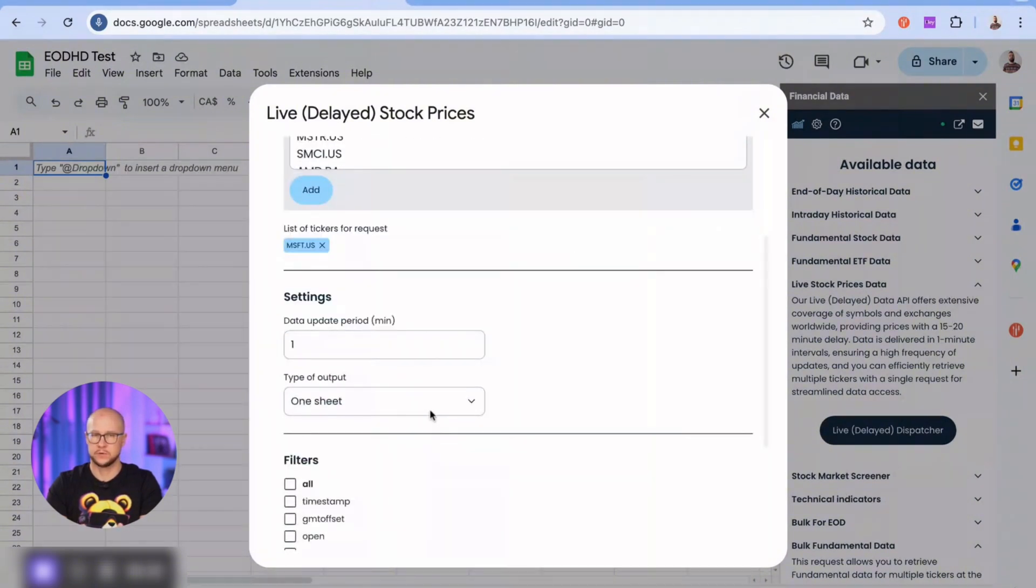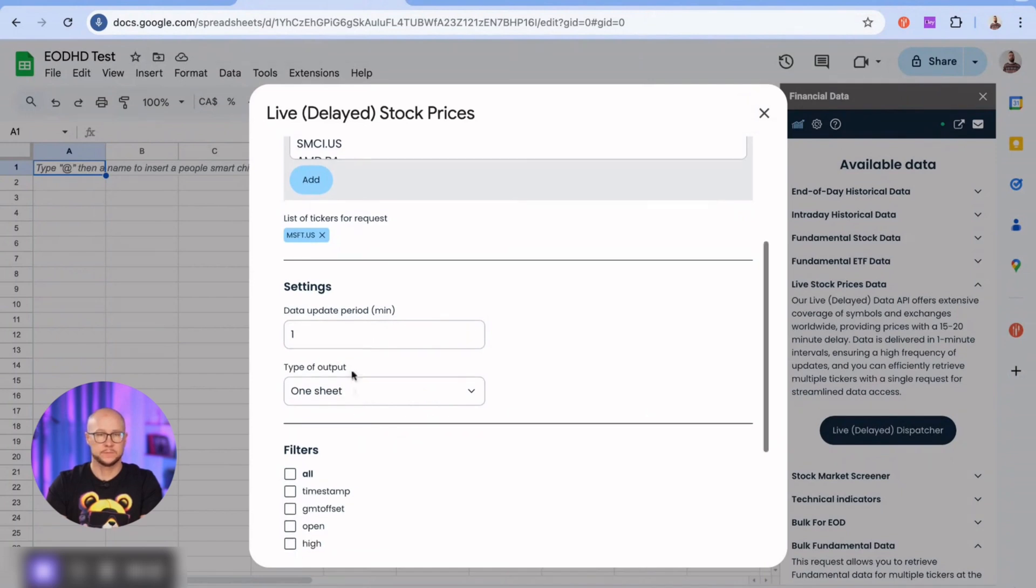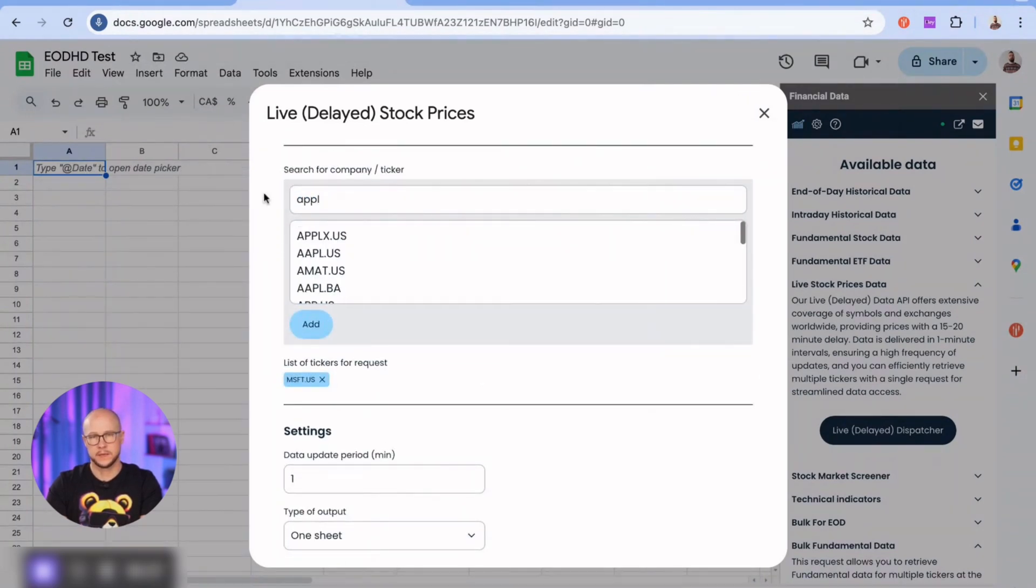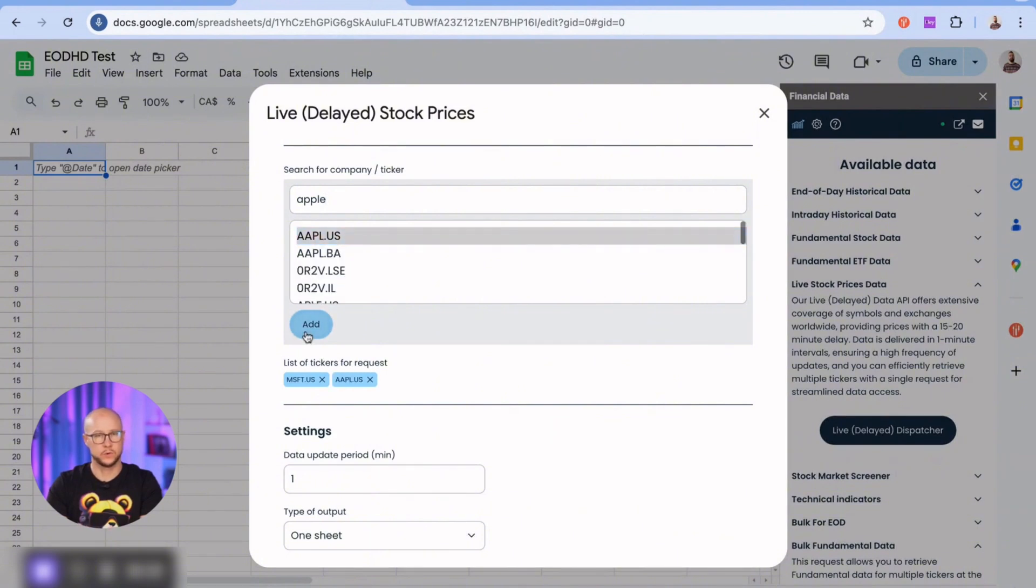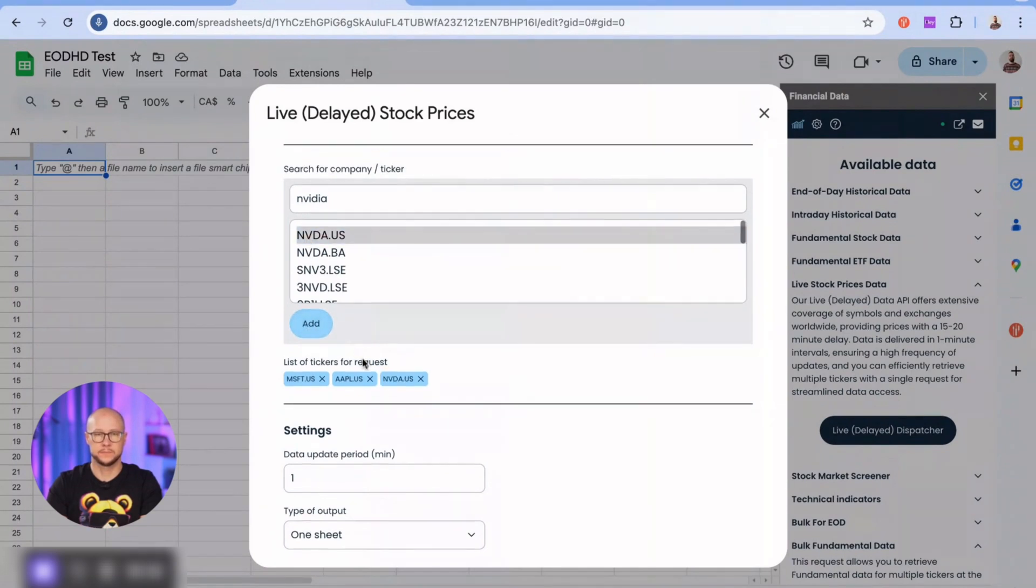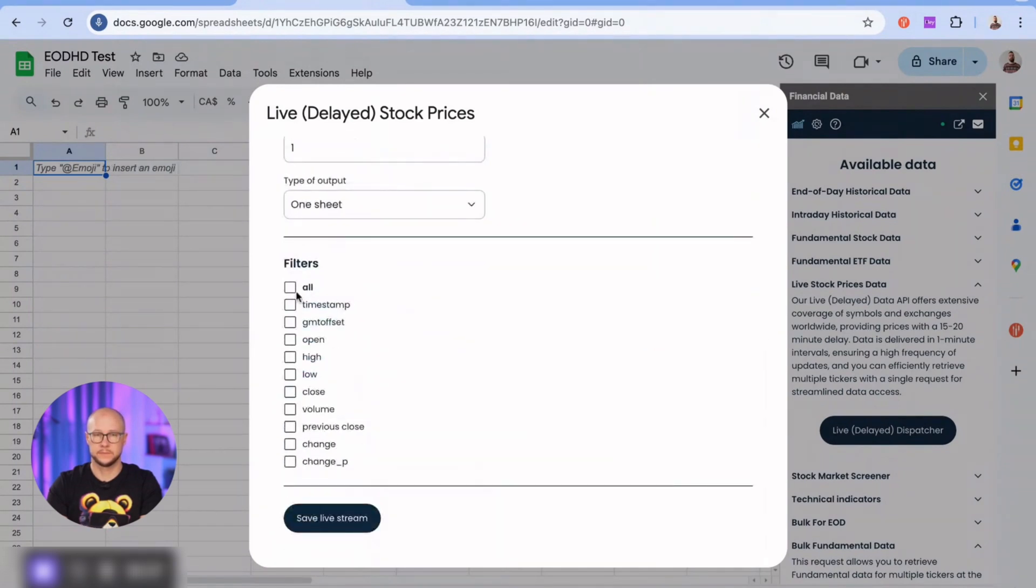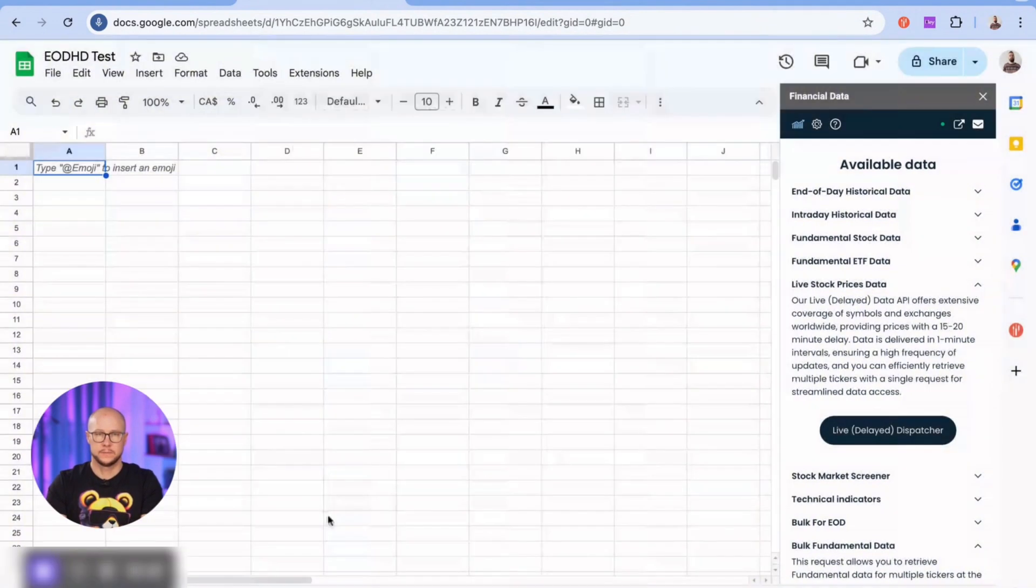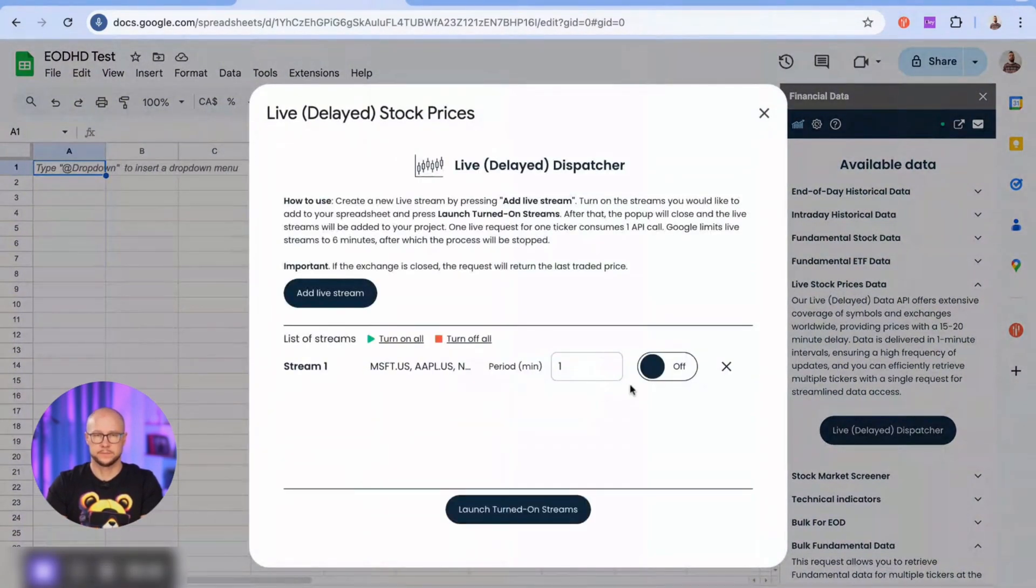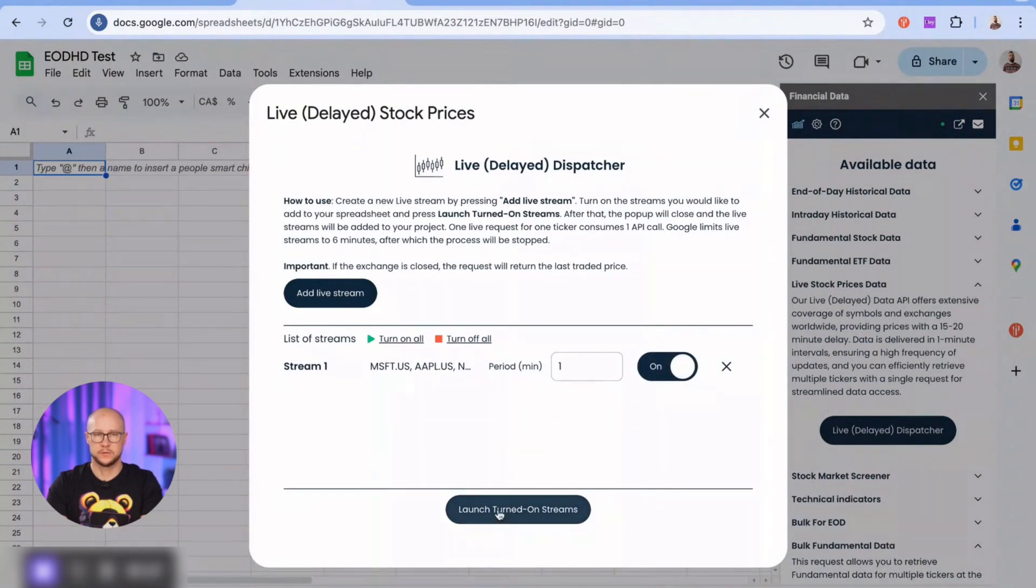Let me add a few more tickers. Let's add Apple and NVIDIA. I'm going to retrieve all of them on one sheet. Let's see all possible data fields. Okay, we are good to go.